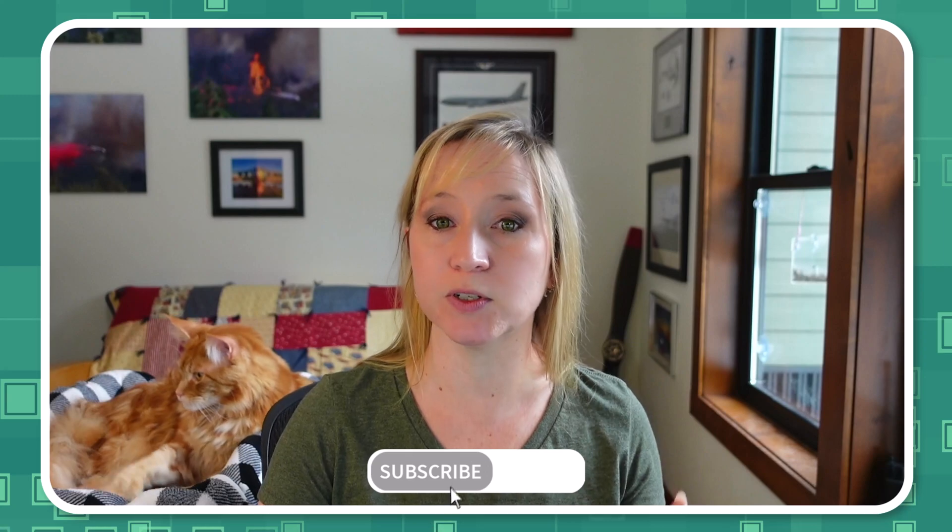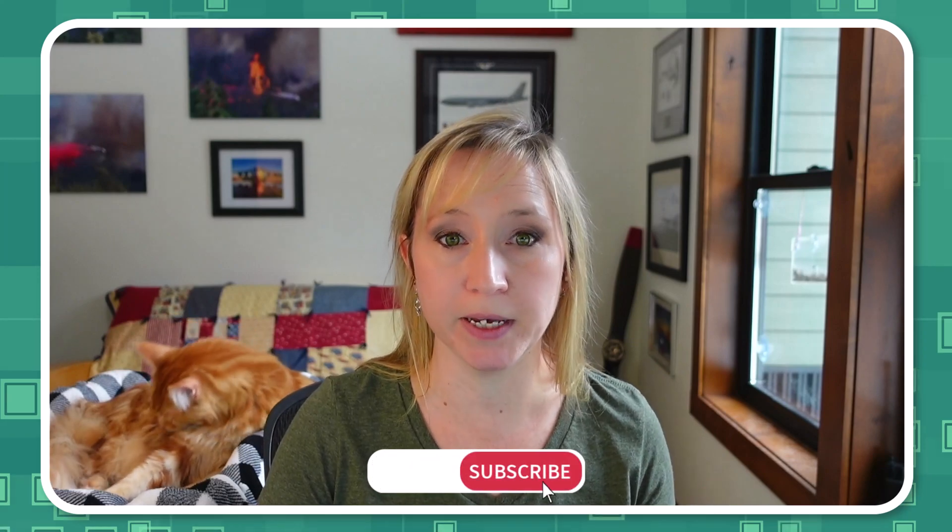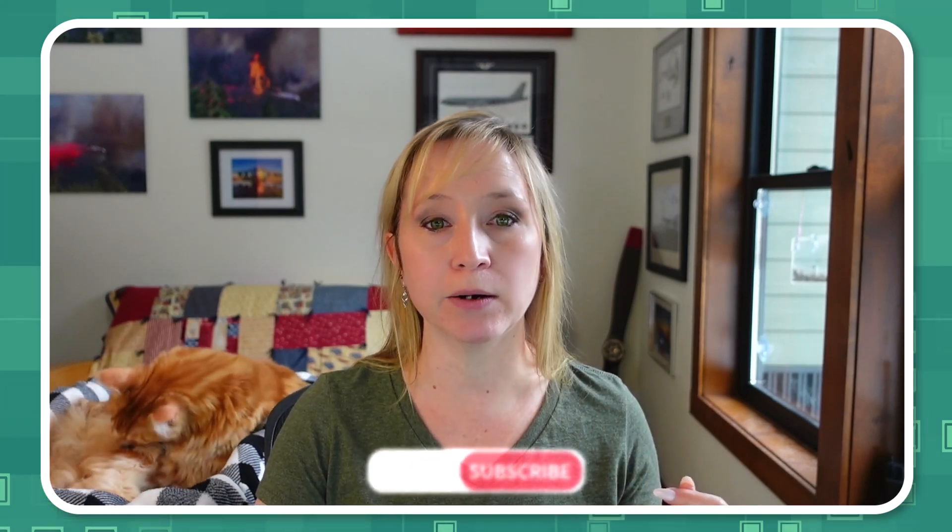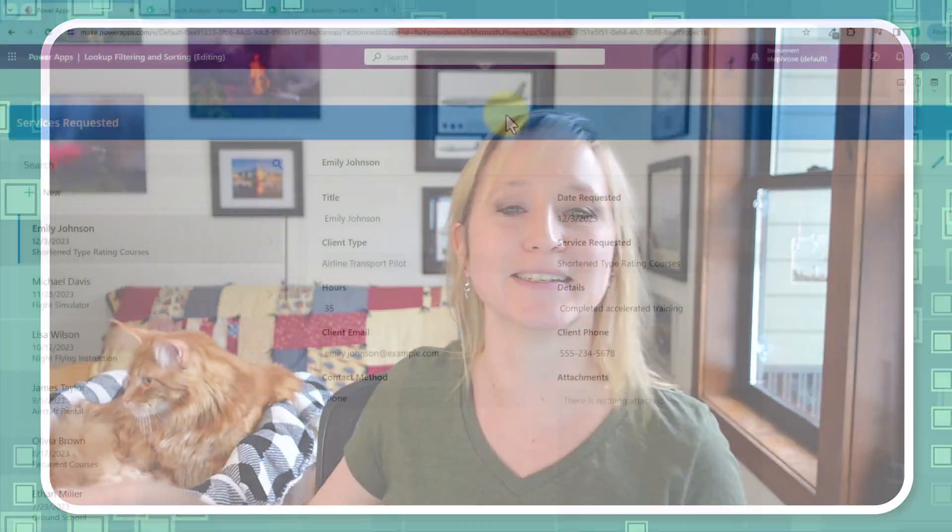But before we get started, do us a favor, smash that like button, hit subscribe, and ring that bell. You don't want to miss any of our Power Platform adventures and tutorials. Trust me, you'll thank yourself later for staying in the loop with the latest tips, tricks, and everything else that we've got up our sleeve, or should I say toe beans?